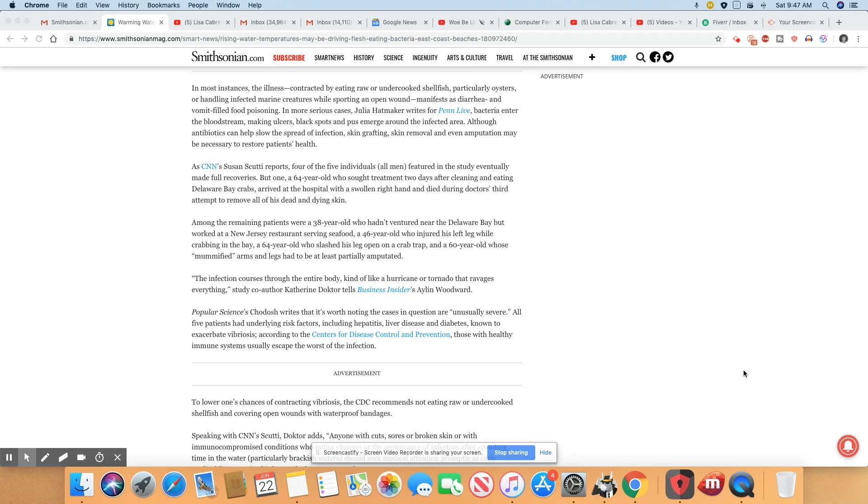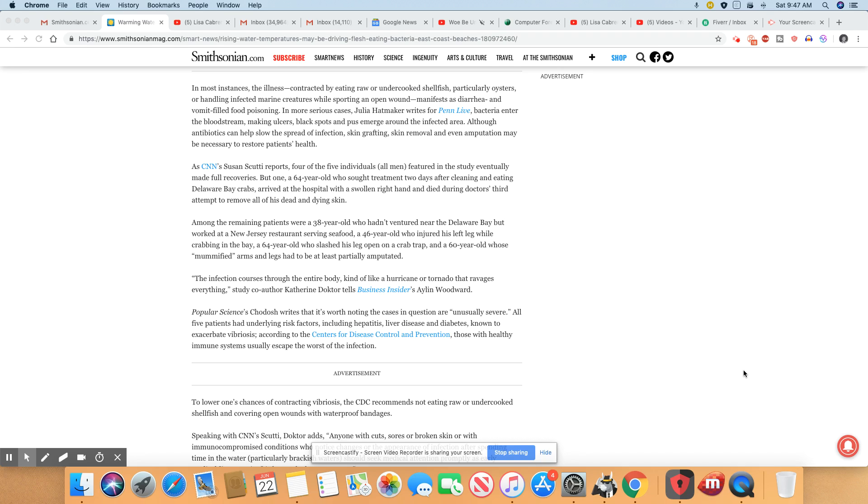Among remaining patients were a 38-year-old who hadn't ventured near the Delaware Bay but worked at a New Jersey restaurant serving seafood, a 46-year-old who injured his left leg while crabbing in the bay, a 64-year-old who slashed his leg open on a crab trap, and a 60-year-old whose mummified arms and legs had to be at least partially amputated. Damn, it does all of that and y'all still want to go out there crabbing and catching oysters and stuff?